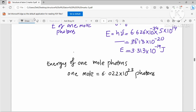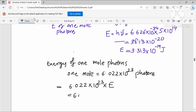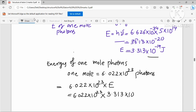Energy of one mole of photons = 6.022 × 10²³ × E (energy of one photon) = 6.022 × 10²³ × 3.313 × 10⁻¹⁹.